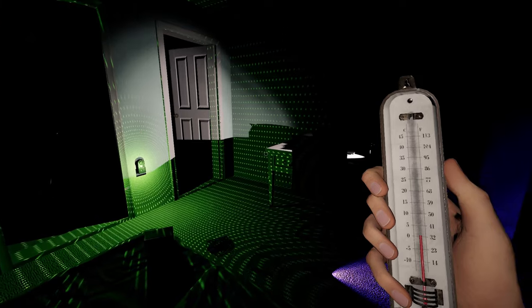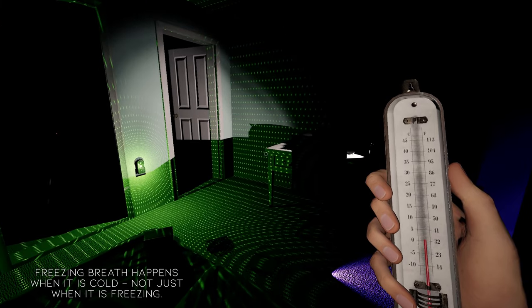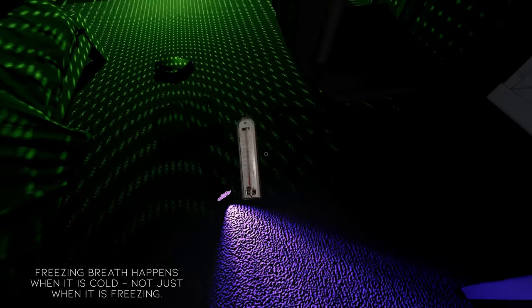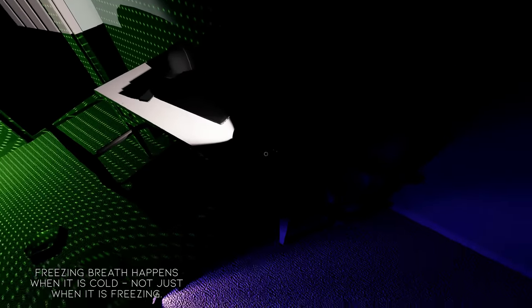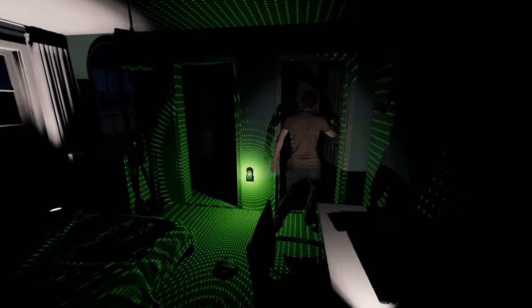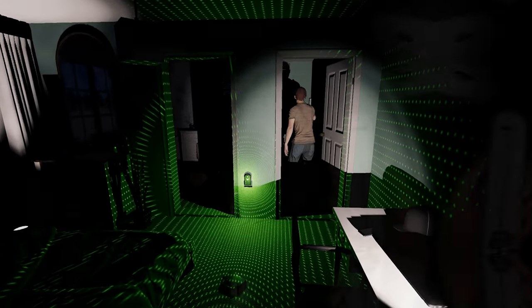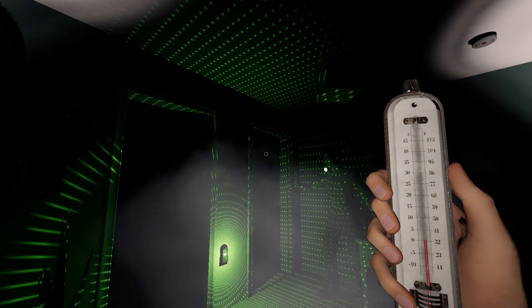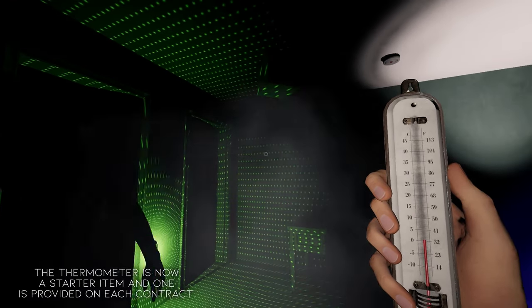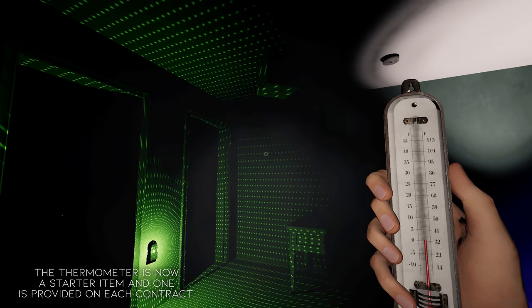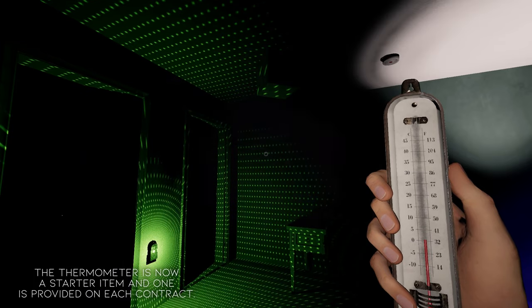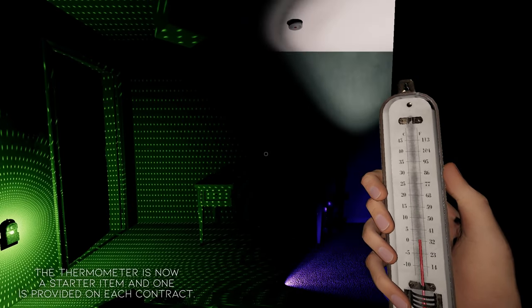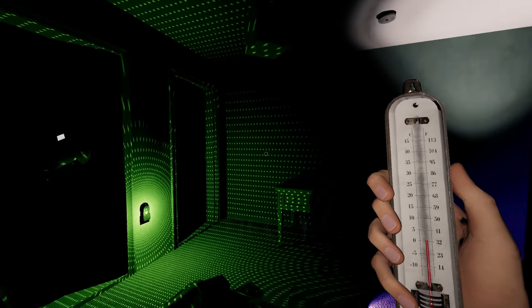Now players often have freezing breath, meaning that it is cold, but not necessarily freezing. This means players will have to verify the freezing temperatures with a thermometer. Because of this change, the thermometer is now a starter item, and you will receive one in every investigation.